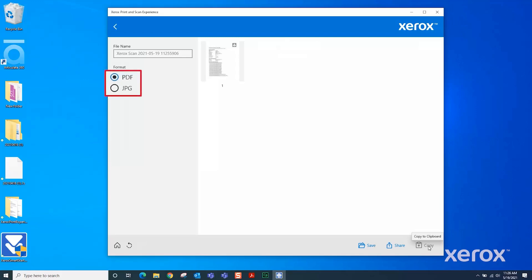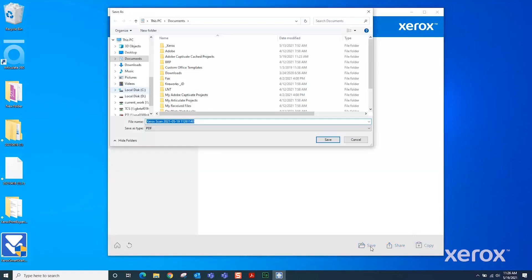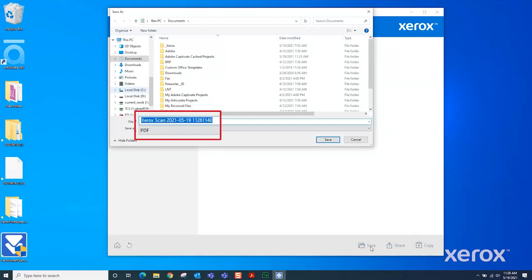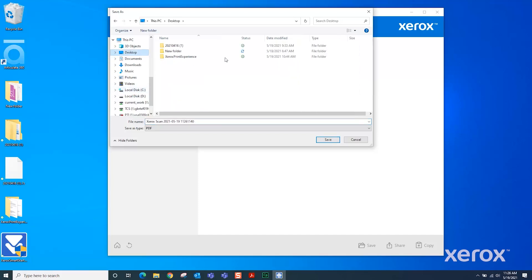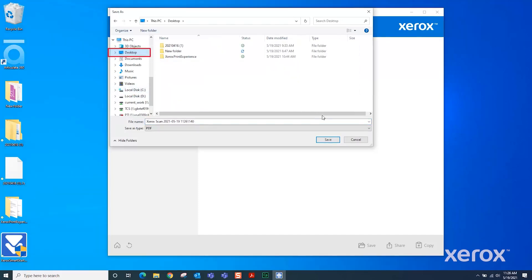Select JPEG or PDF for the scanned file format. Click Save. Type a file name or leave the default name. Select where to save the file. Desktop is selected for this file. Then click Save.